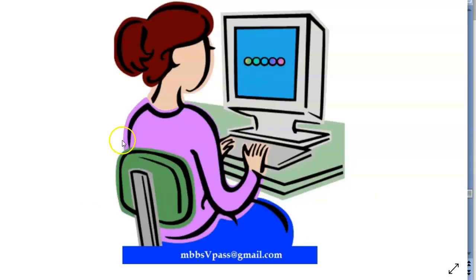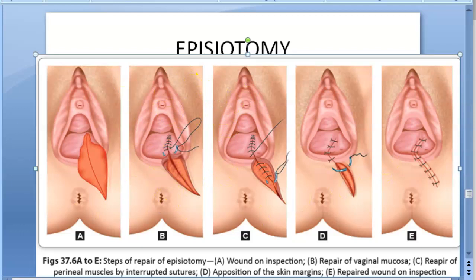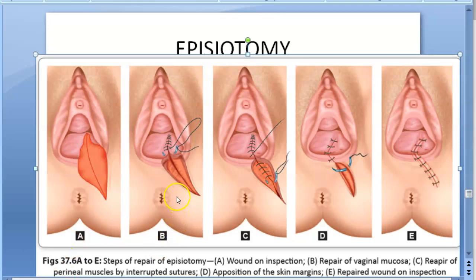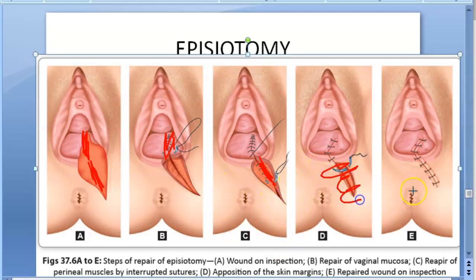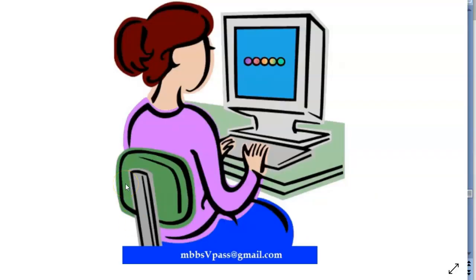We have reached the third step — the repair. Three-layer repair is shown here: first the vaginal mucosa is sutured, then the muscles are sutured, then the skin. Three-layer repair helps achieve hemostasis. You should understand when to do the repair: soon after the expulsion of the placenta — after the third stage of labor — you are going to suture it.